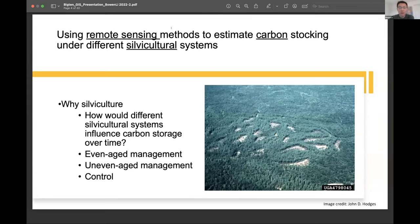I also want to know how different silvicultural systems can influence carbon storage over time. The image here shows a clear-cut region, which is one type of even-aged management that creates a forest of even-aged groups. We also have uneven-aged management, like the shelterwood method, which creates forests of different age groups, and also control, which is no management.